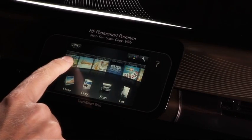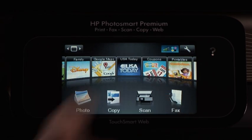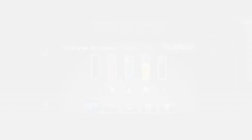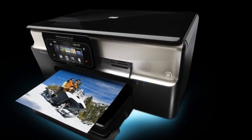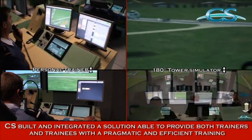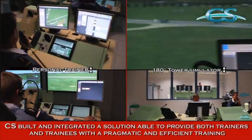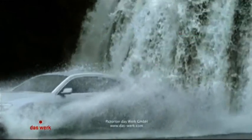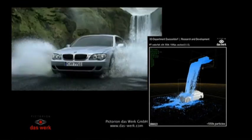The applications created with Qt range from things running on small embedded devices, to air traffic control systems, and even include applications that help you create special effects for Hollywood movies.